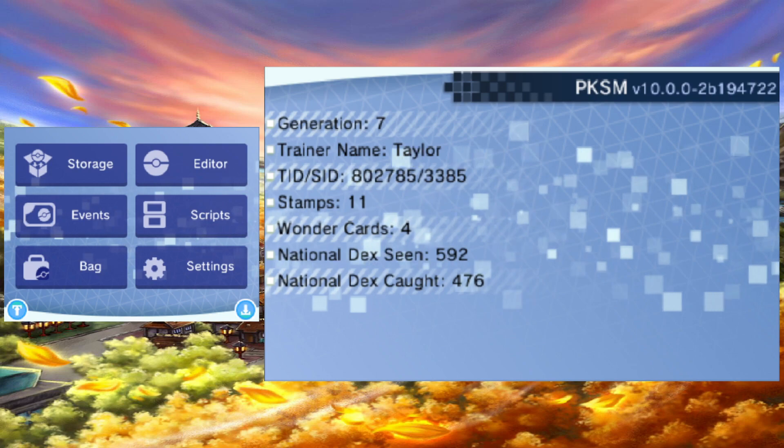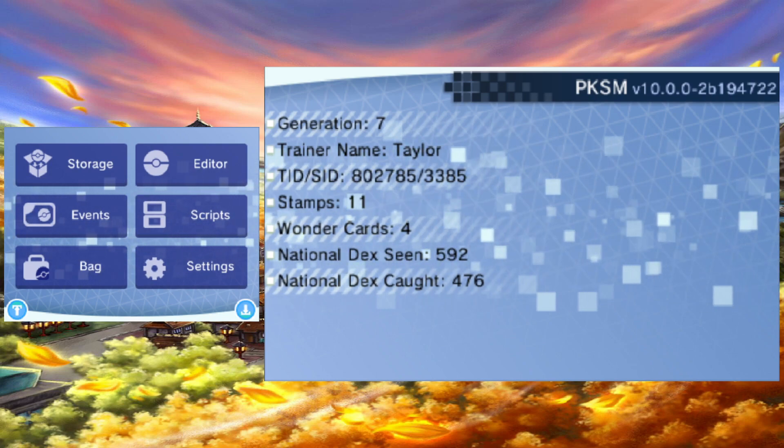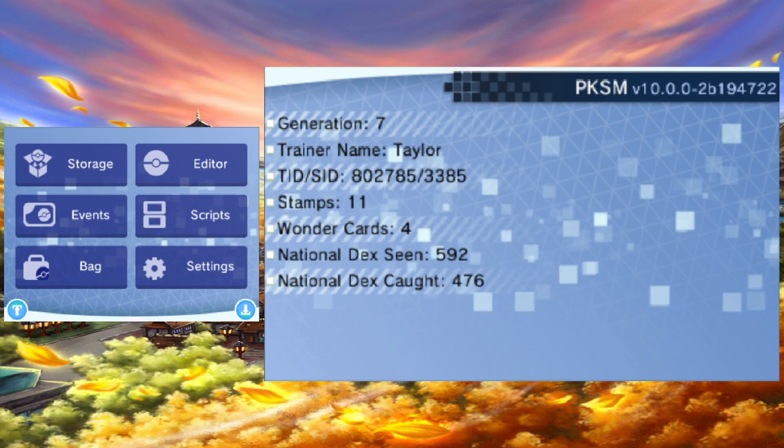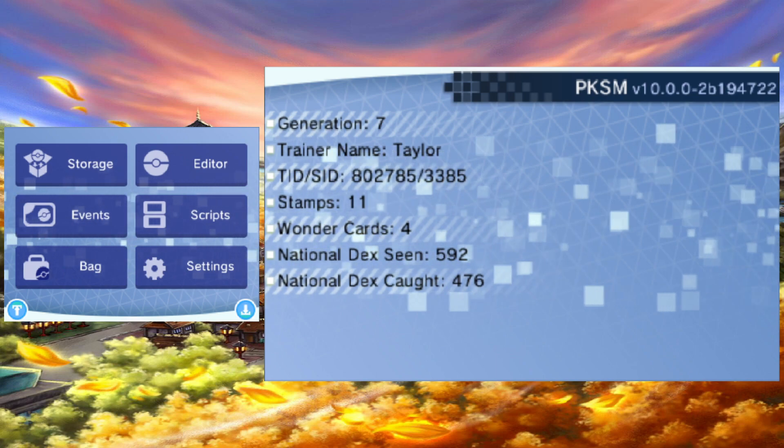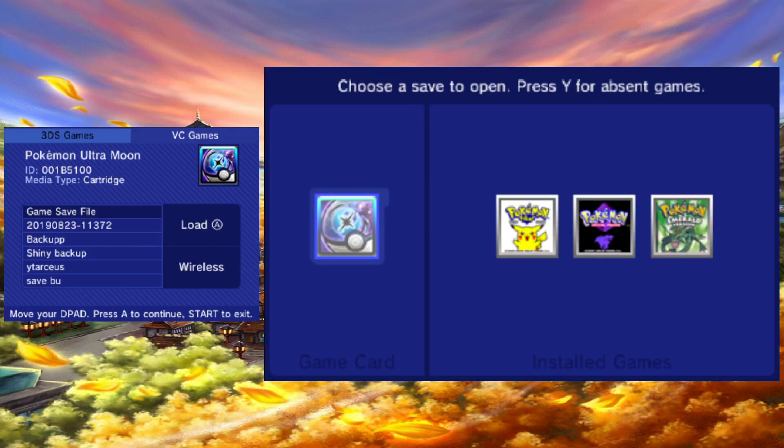For any game that has boxes that you unlock, make sure to only put transferred mons in boxes that you have unlocked. Otherwise, you will delete your mons.